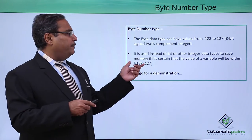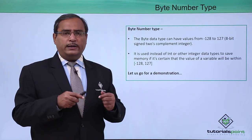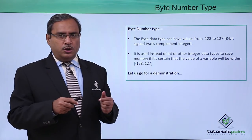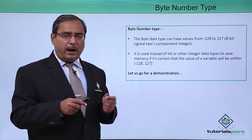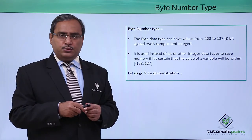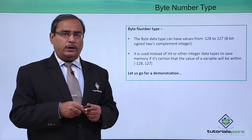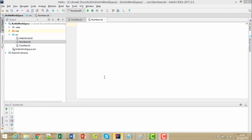For better understanding, let us go for a demonstration to show you how this byte number type can be used in our Kotlin code. In this program we shall deal with the byte data type. Let me go for the coding.